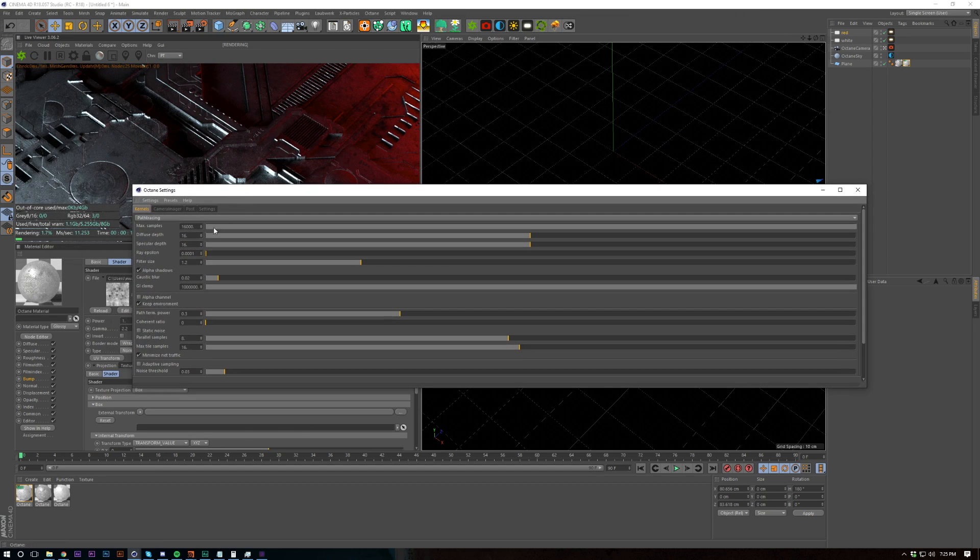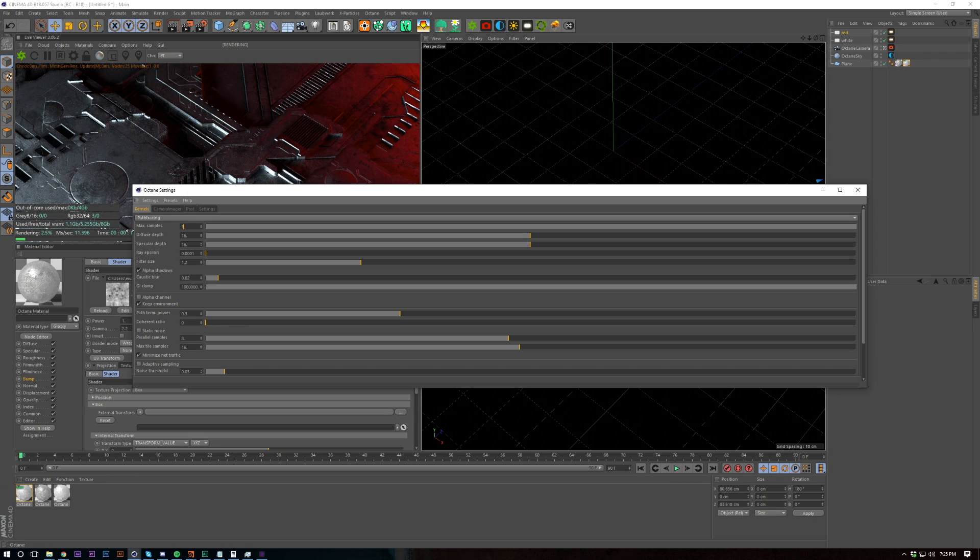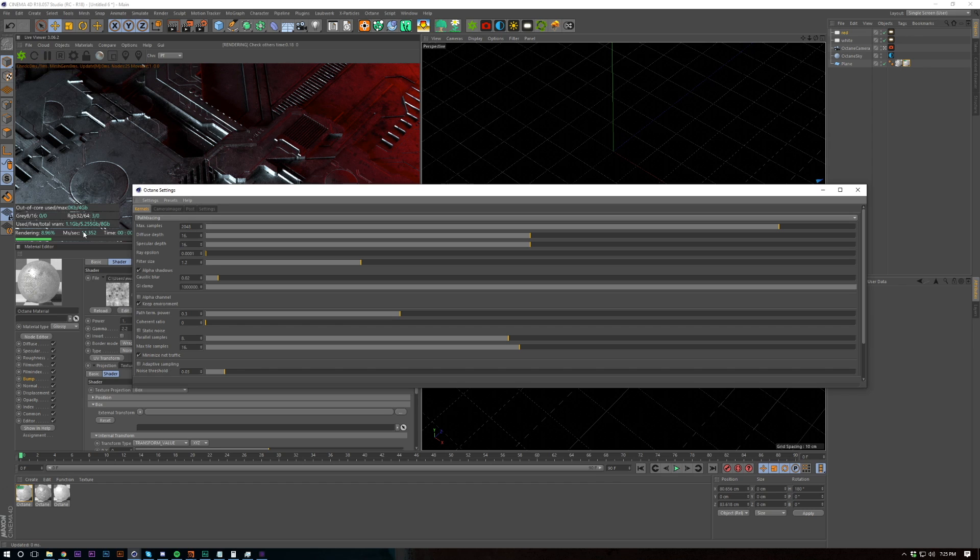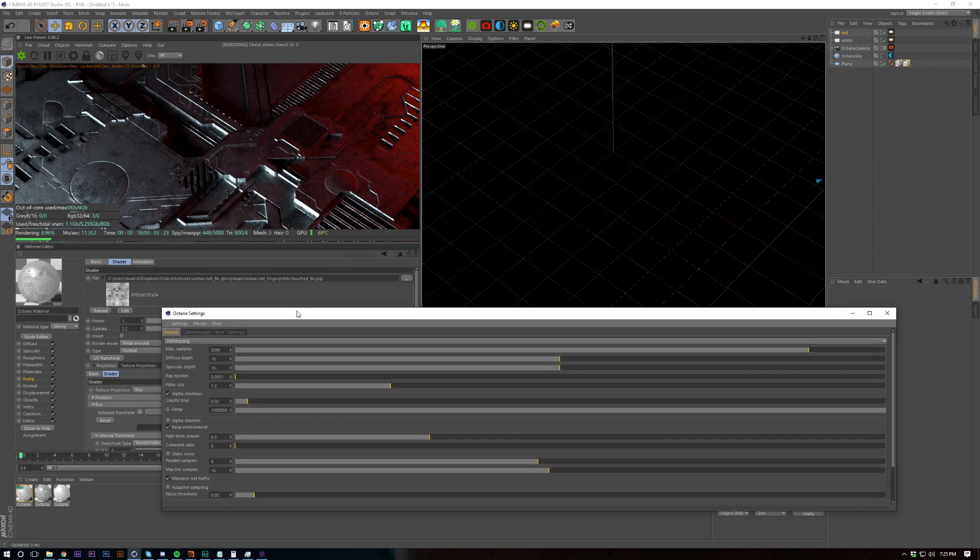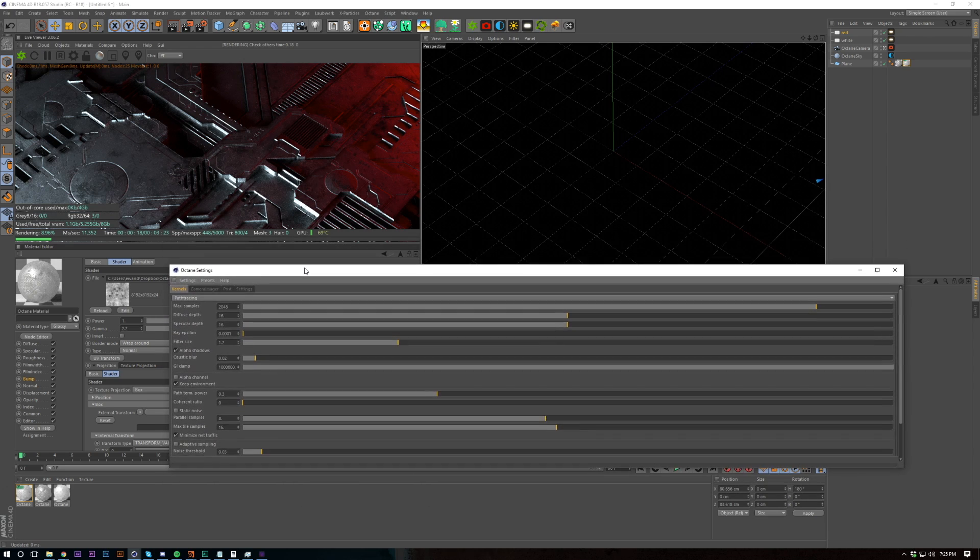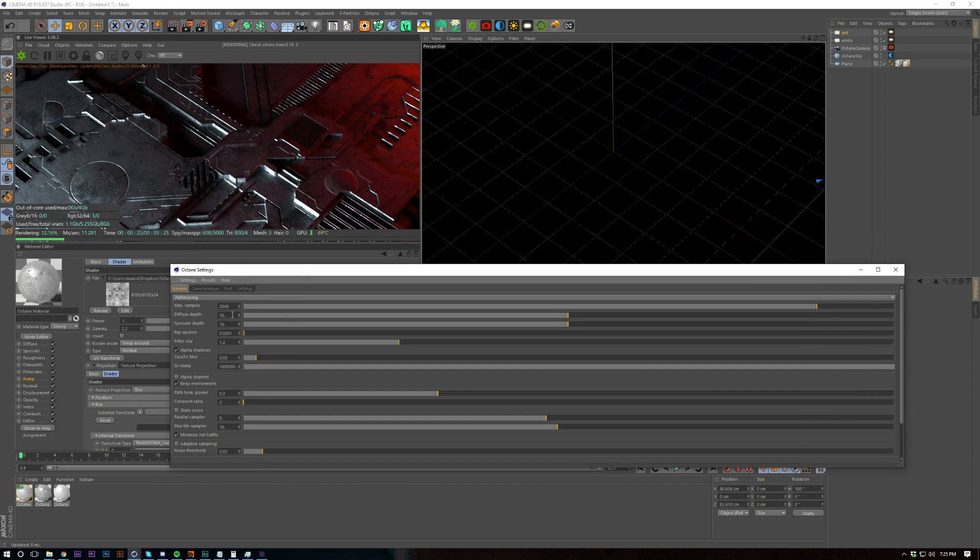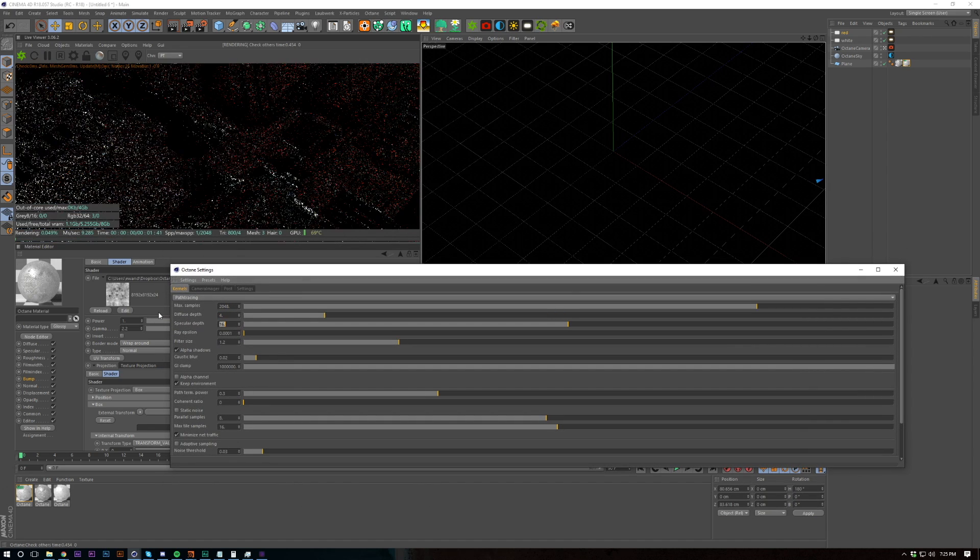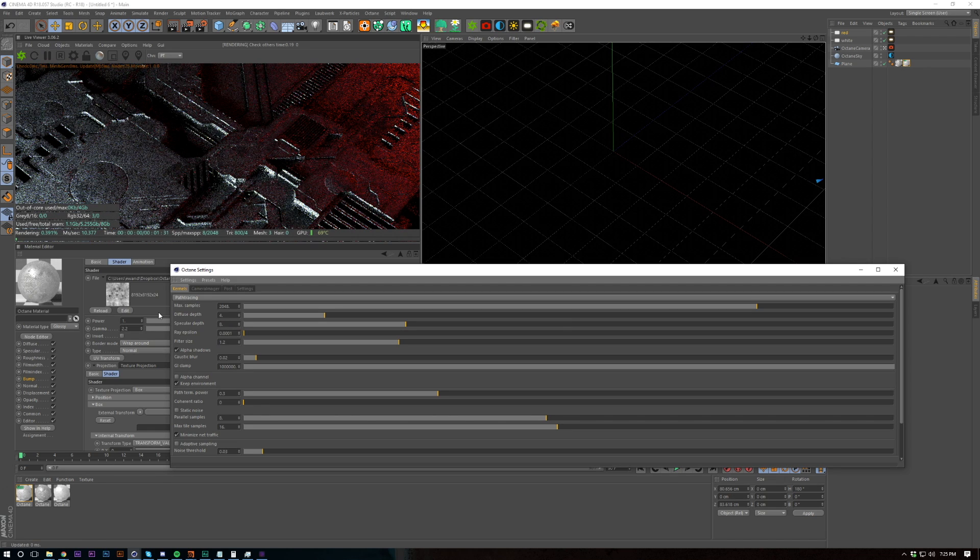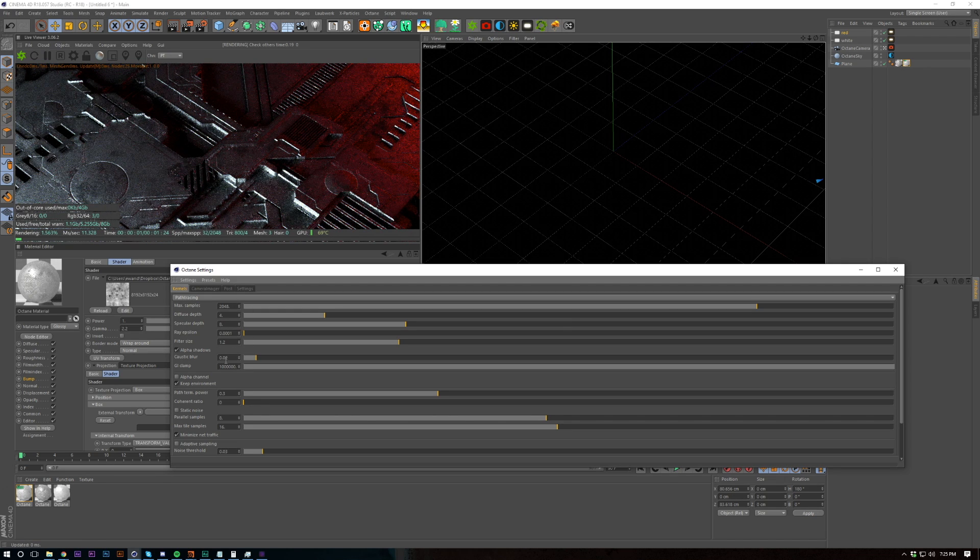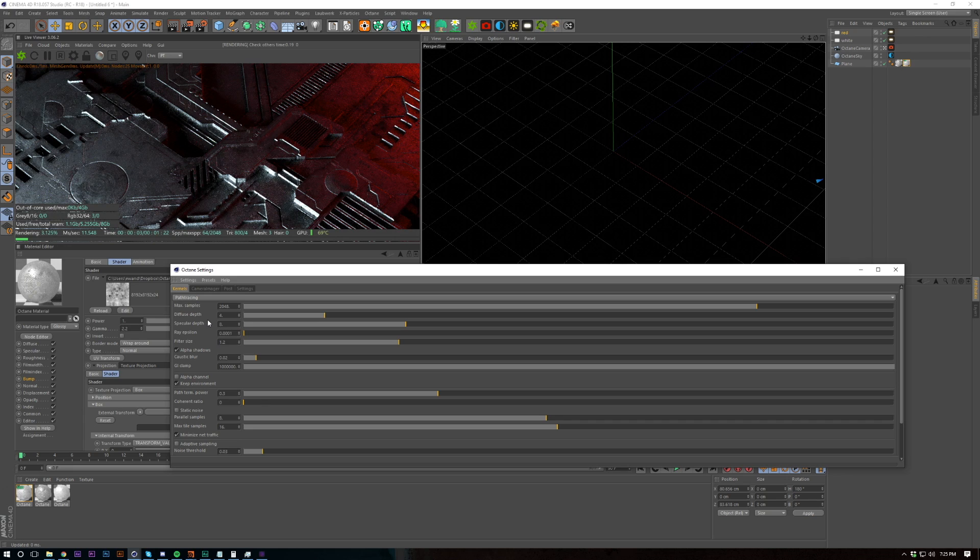So if you're doing a still, I'd recommend going maybe 5000 on the samples. But if you're doing a motion piece, go like 2048 or half that if you're really struggling on render time. And then I wouldn't go any higher than maybe four on diffuse because we've just got glossy materials in here and put on specular to eight.